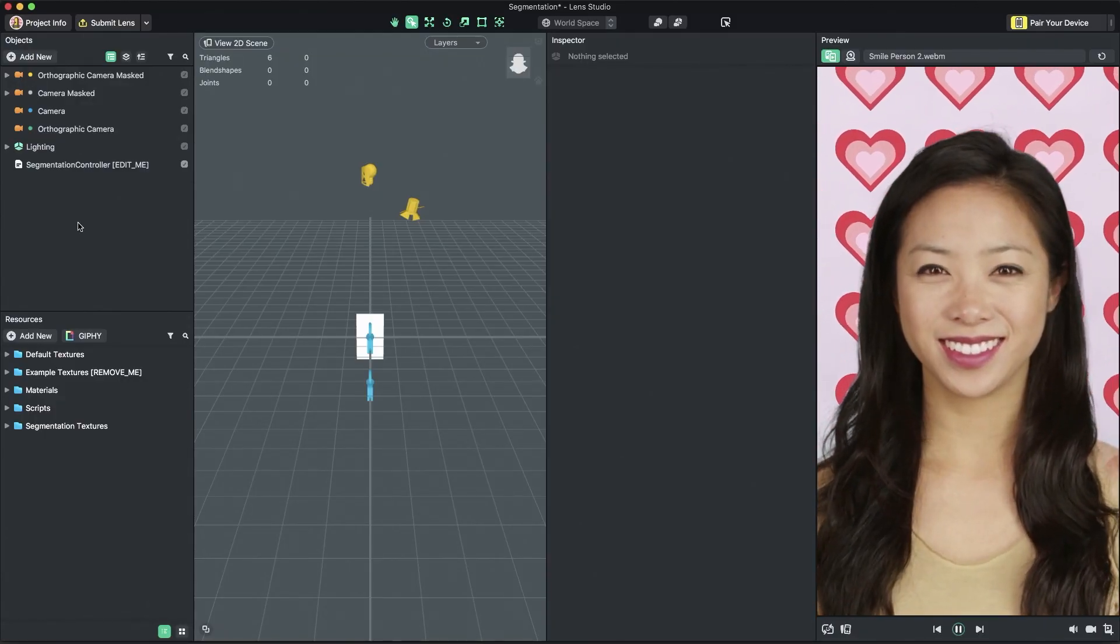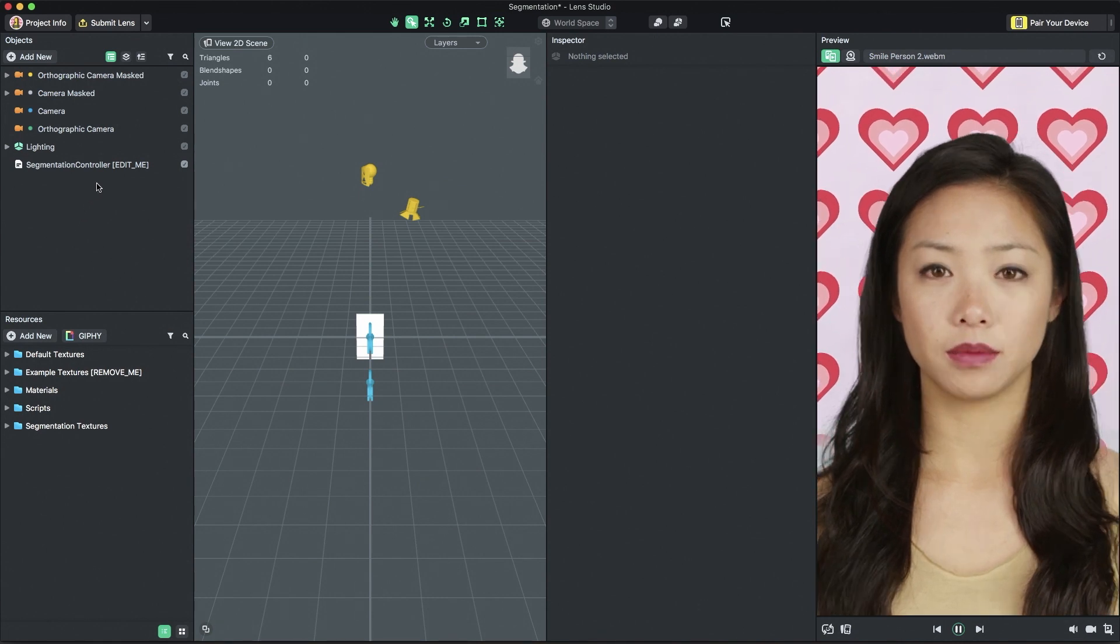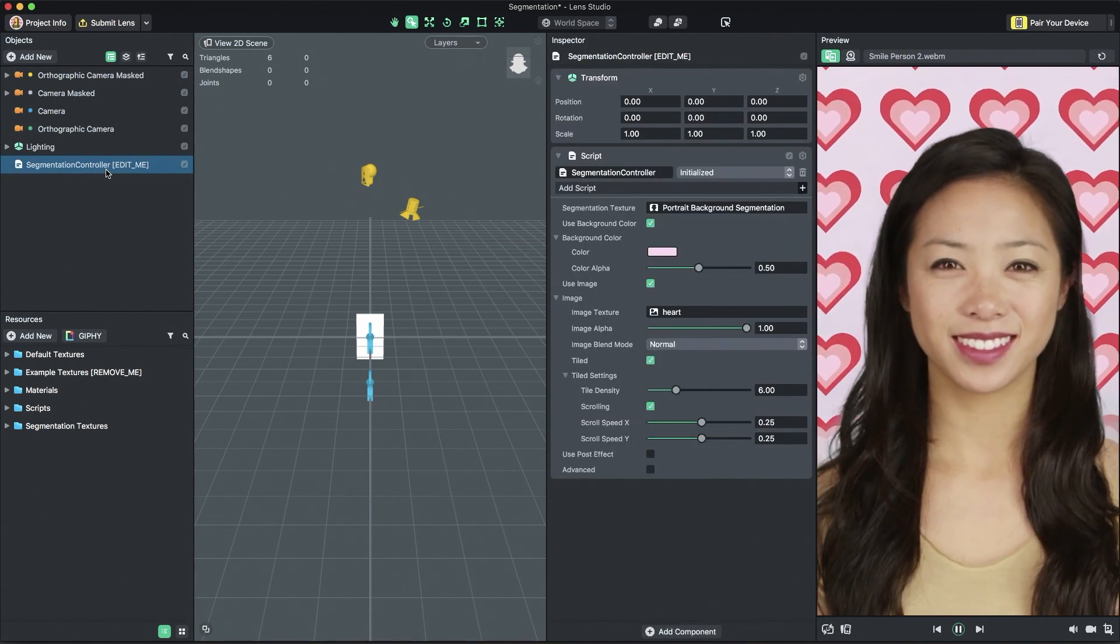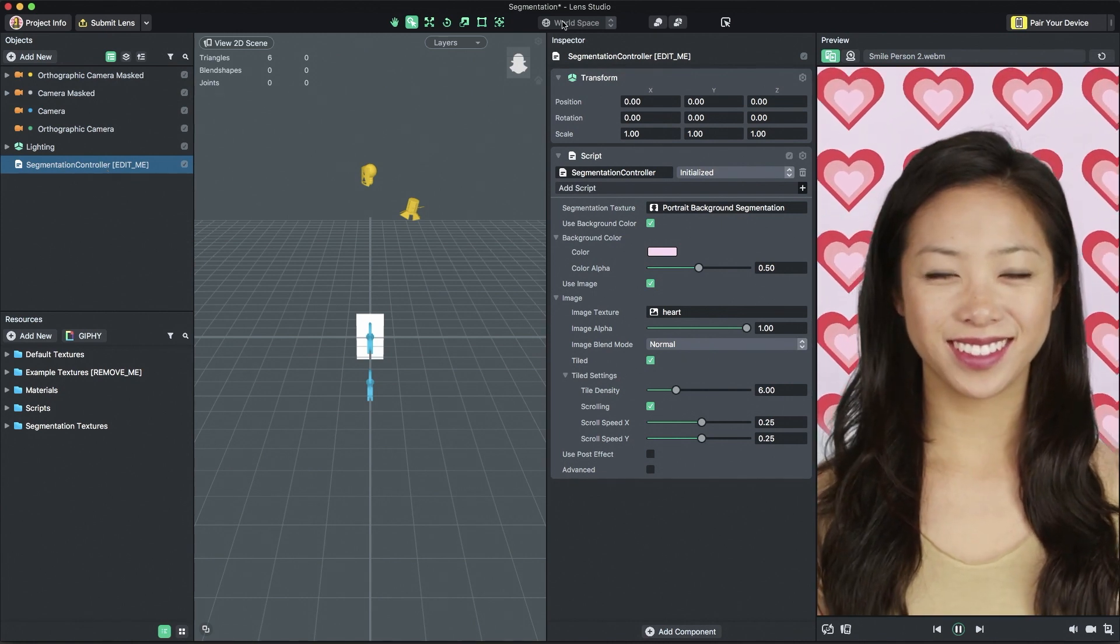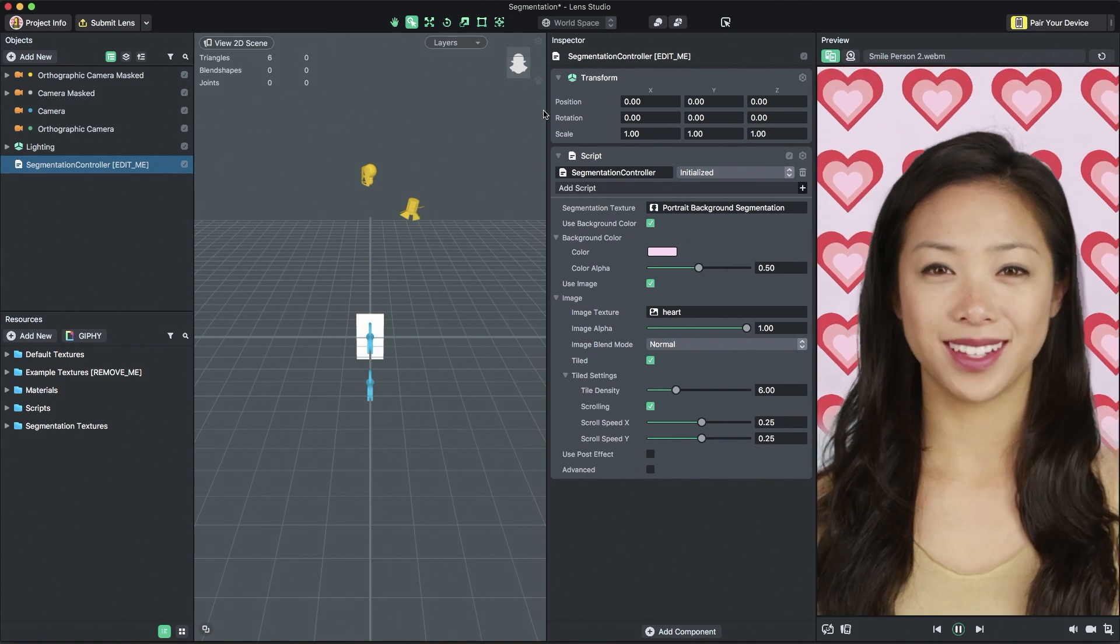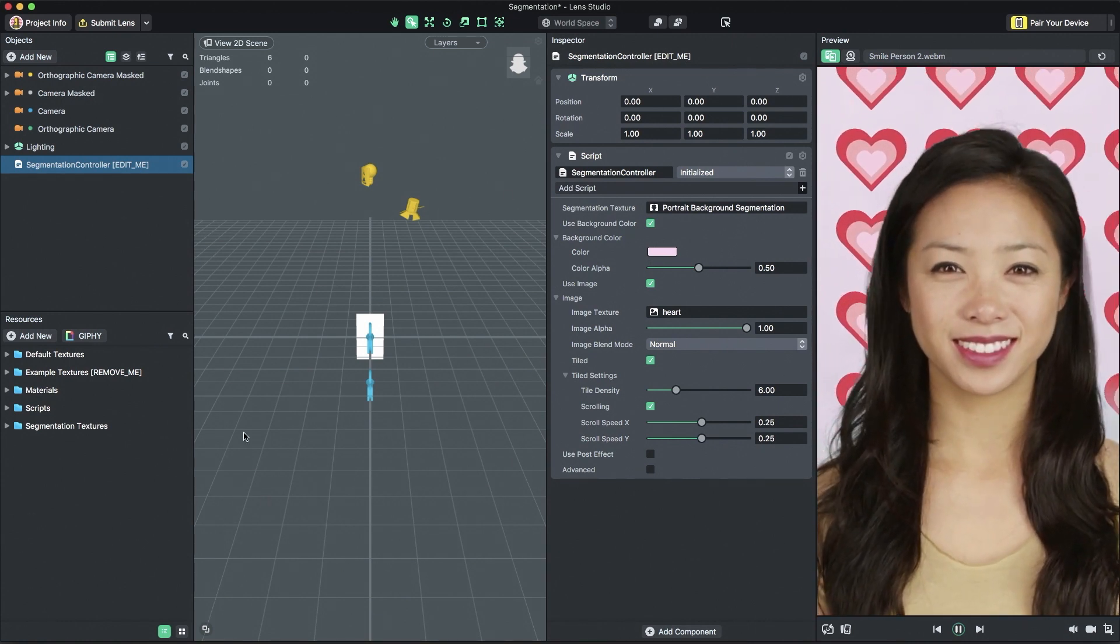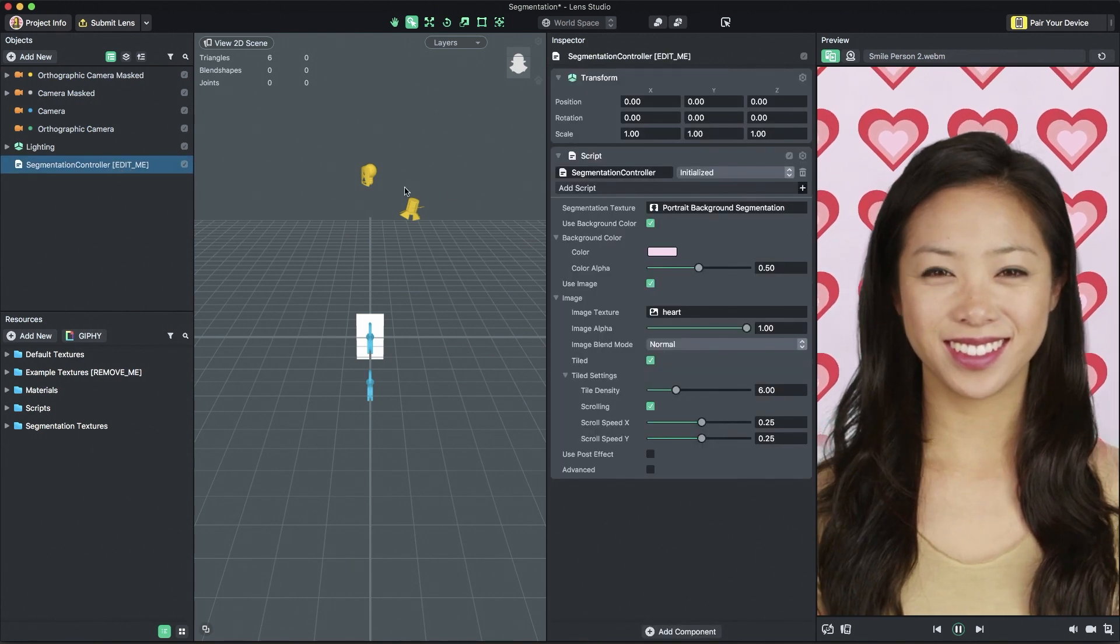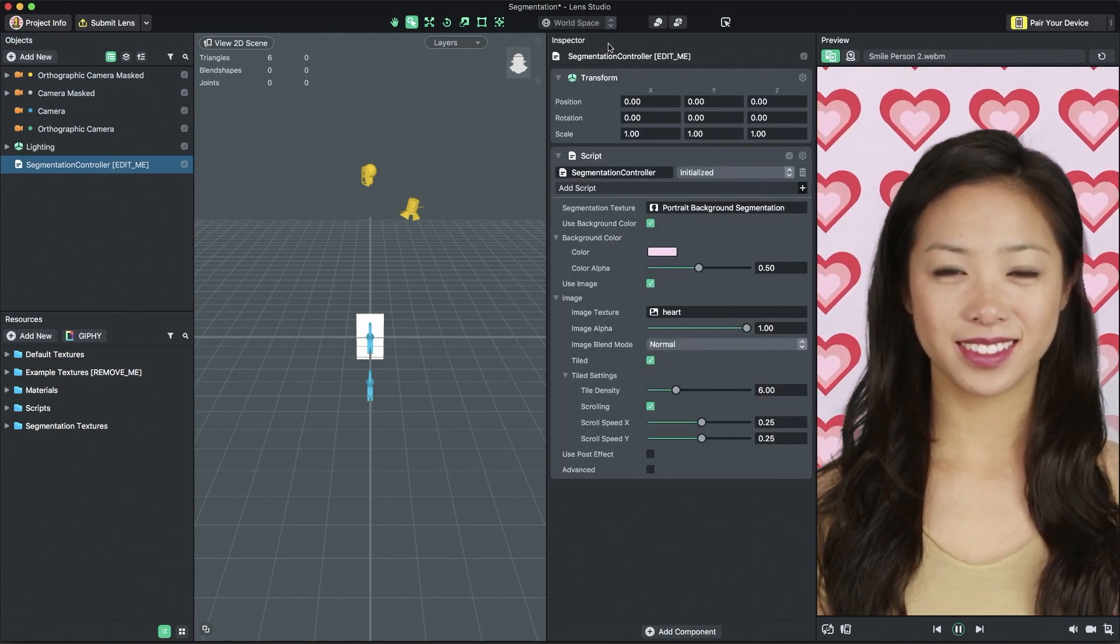To customize the segmentation template, first select the segmentation controller object in the objects panel on the left side of Lens Studio. We're then going to adjust the settings of the selected object in the inspector panel towards the right side of Lens Studio. For the purposes of the template, ignore the scene panel in the center. We'll always be selecting the segmentation controller object in the objects panel and tuning its settings in the inspector panel.